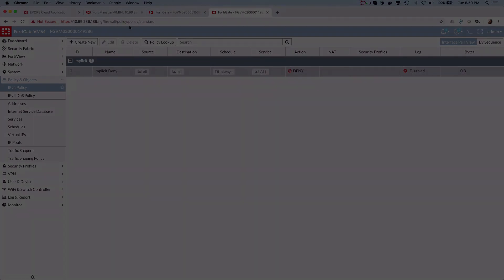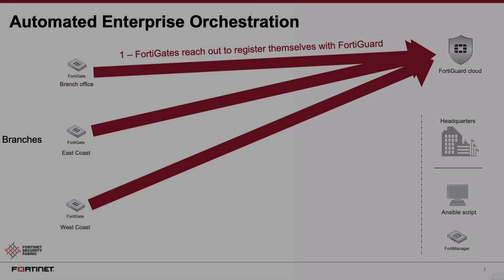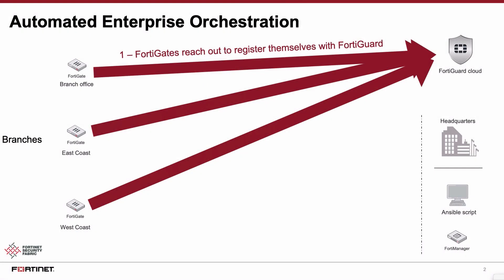The branch FortiGates in this demonstration are connected to the internet by local IT administrators. As soon as that's done, the process is automated. The FortiGates reach out to the FortiGuard cloud to register themselves. The FortiGuard